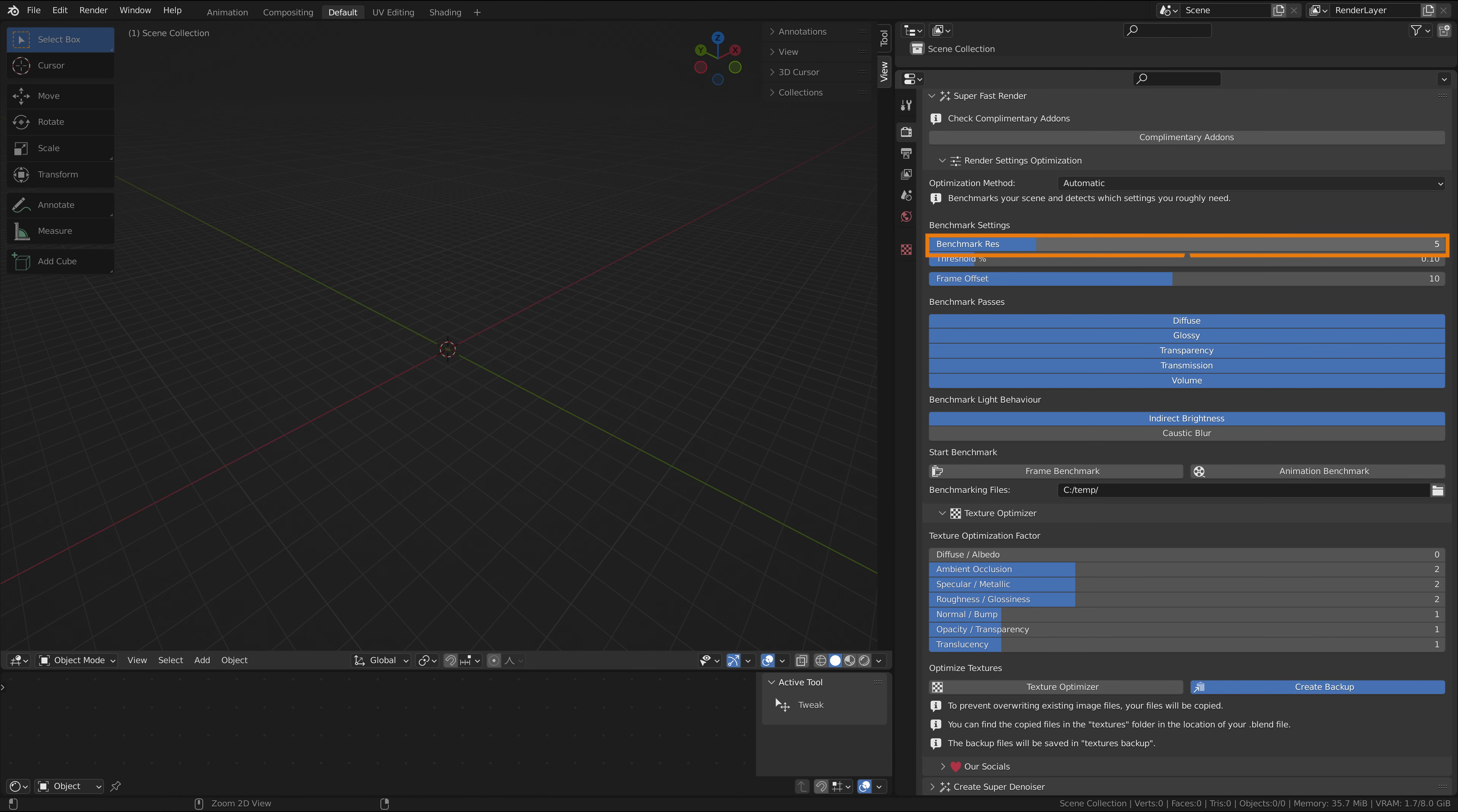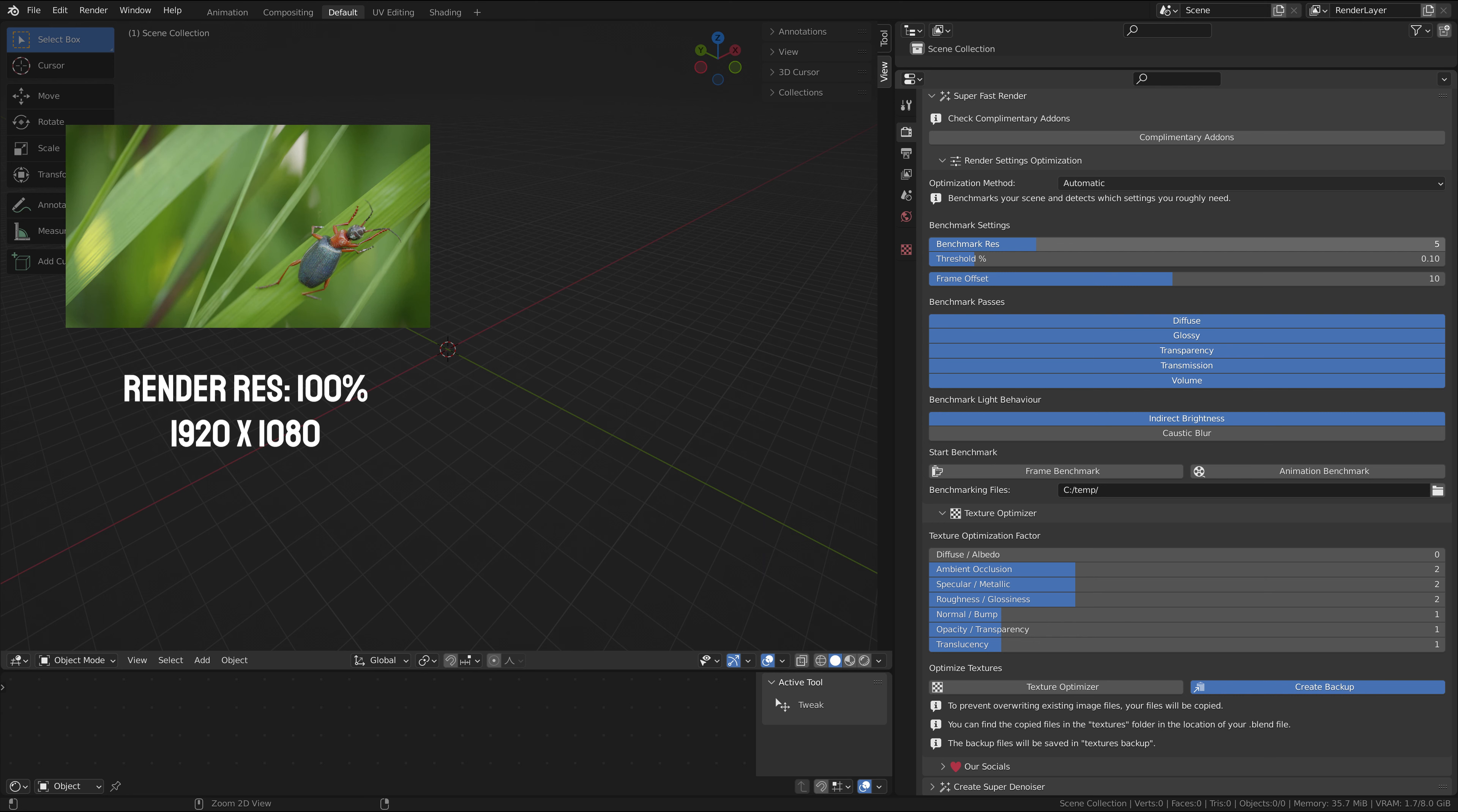The first setting you see is benchmark res. It determines the resolution the benchmark will be run at. The default is set to 5, meaning it runs at 5% of the current frame resolution. So a 1920 by 1080 pixel image will be benchmarked at 96 by 54 pixels.